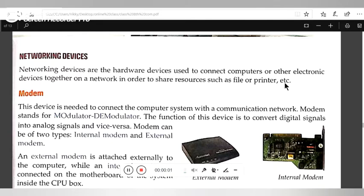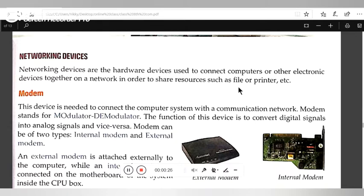Good morning students. Today we are going to talk about networking devices. Networking devices are the hardware devices used to connect computers or other electronic devices together on a network in order to share resources such as files or printers.